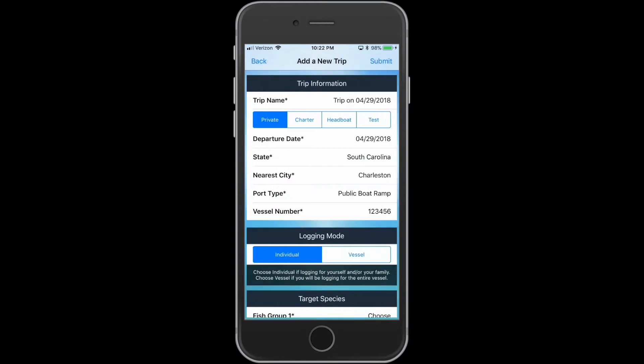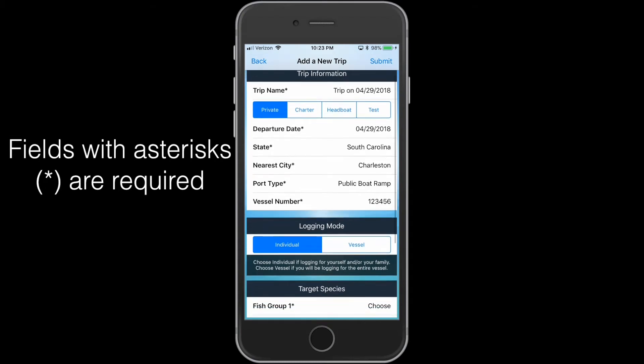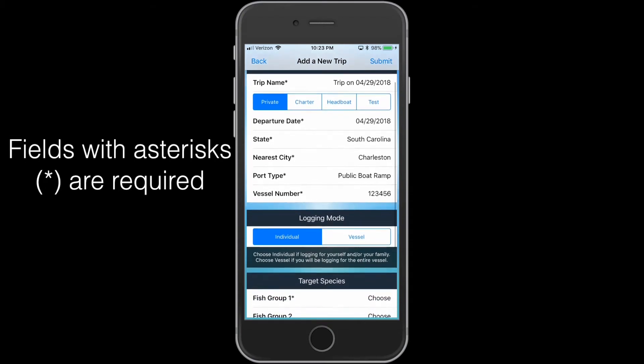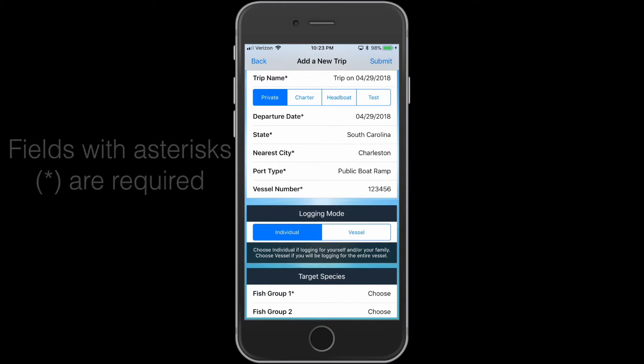There is a variety of information the user can enter about the trip. Notice the fields with asterisks are required, and the user cannot move to the next screen unless an item is selected.